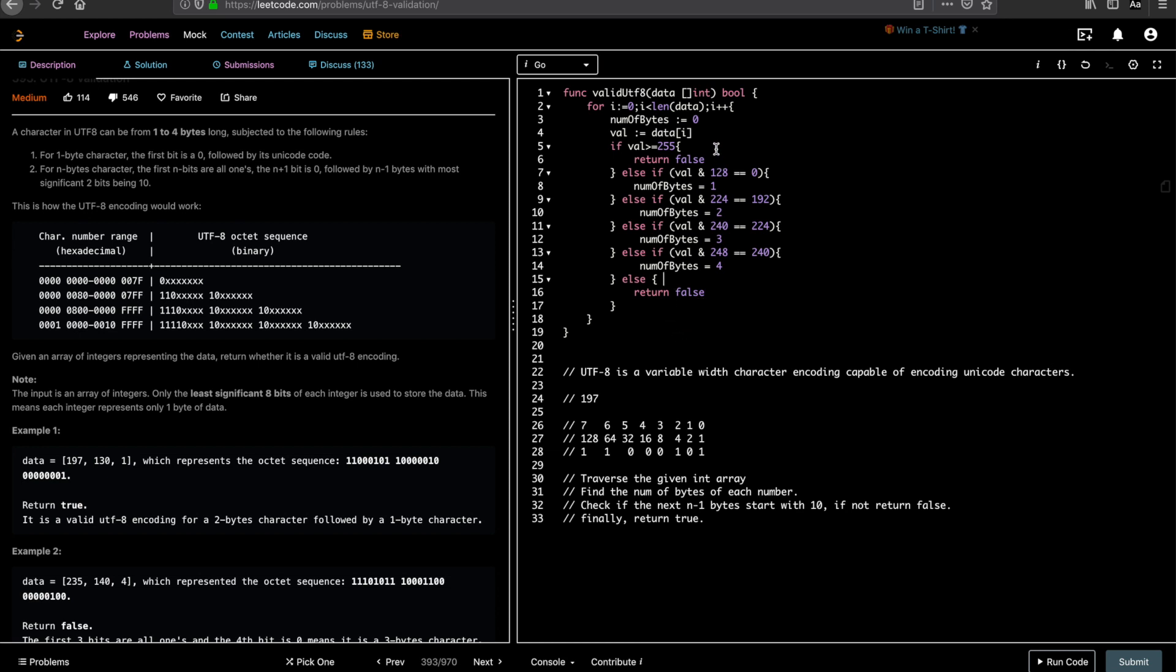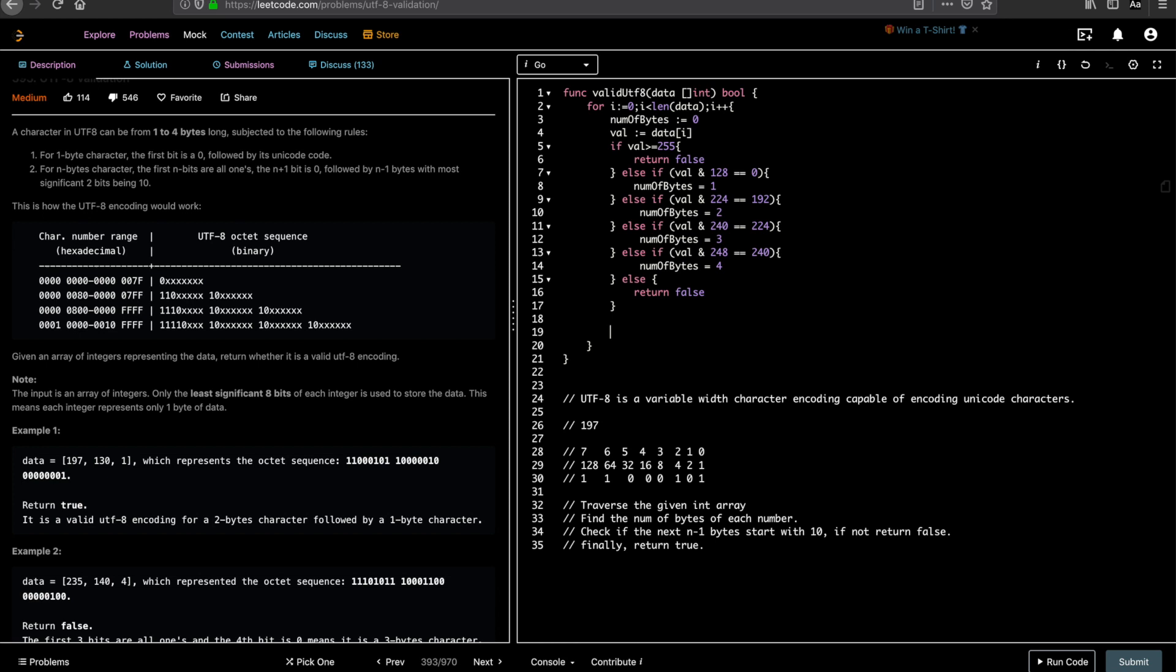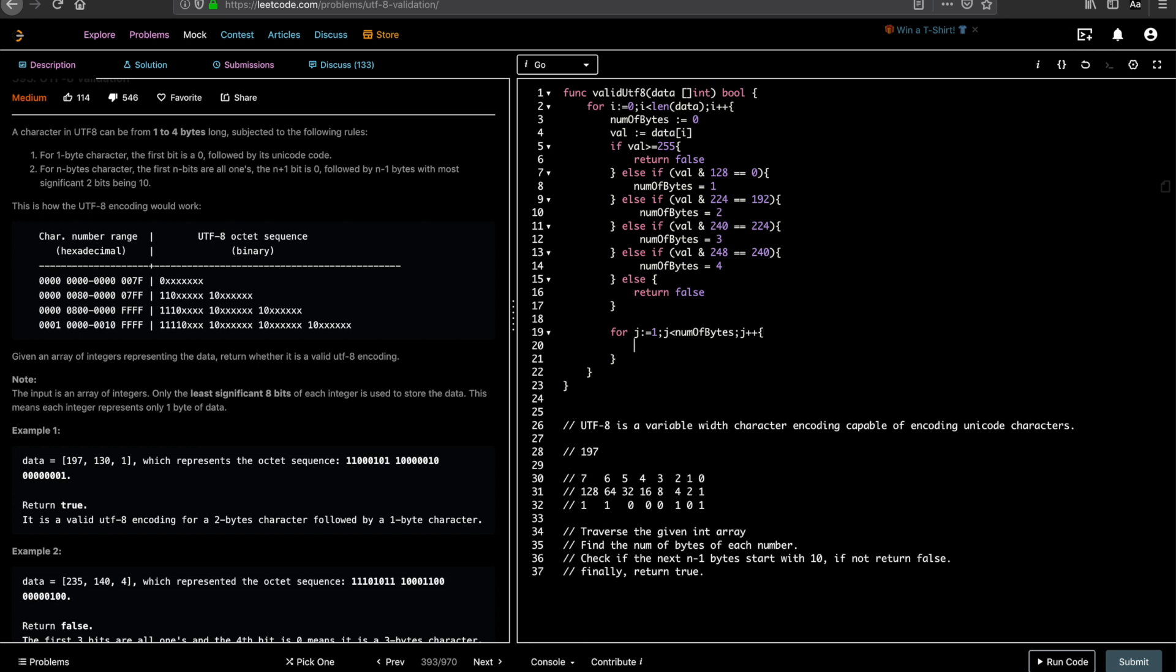All right. So now you have the number of bytes. So the next part of the algorithm is find the number of bytes of each number. Check if the next n minus one bytes start with one zero, right? So let's use a temporary for loop. Do j equal to one, j less than the number of bytes, right? We're going to check the next n number of bytes. j plus plus. What are we going to check here? Two conditions. First, if j plus i is greater than or equal to length of the given data, then we reach the end. So we return false.